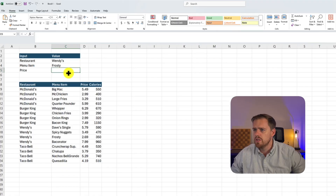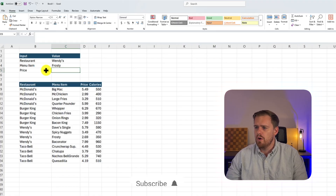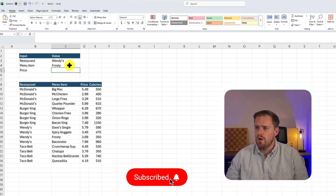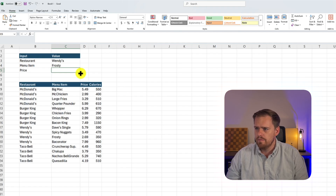Let's start with something fun: fast food menus. Here's the problem — you've got two inputs, a restaurant (Wendy's) and a menu item (Frosty), and you want Excel to return the price automatically. Let's hop into Excel and take a look. Our input is going to be a restaurant, menu item, and price. Our values are Wendy's and Frosty, and we want to return the price from our data set.